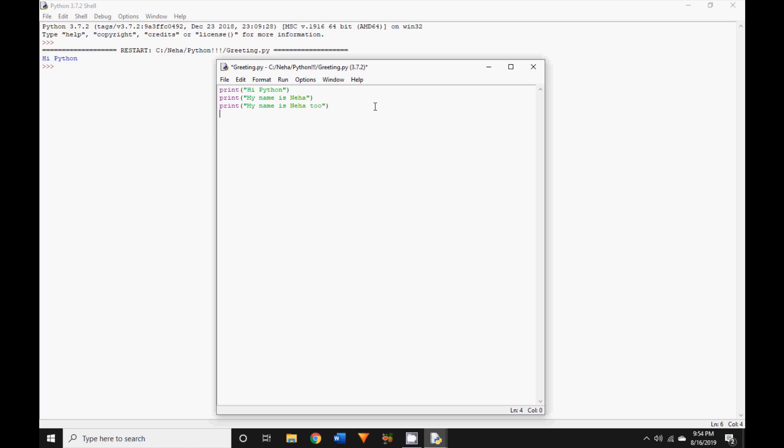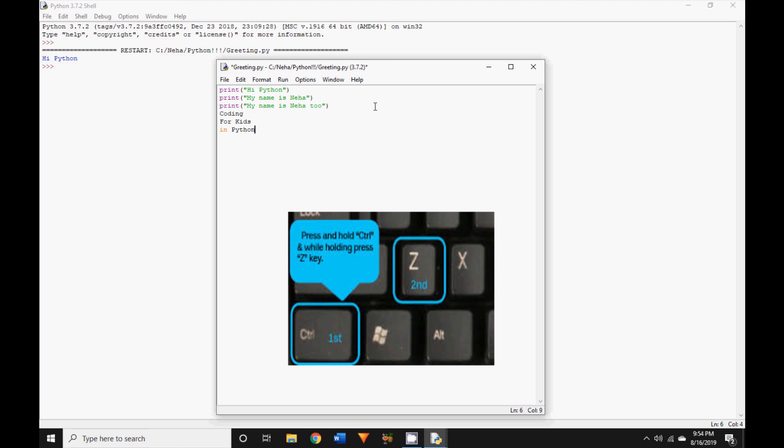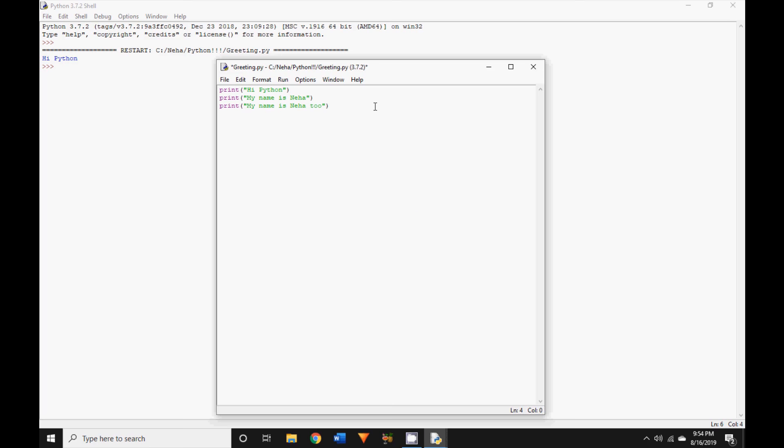First I'm going to type in some random text in my Python file which I already have open. As you can see, I have some very random text in here. Now once done, let us keep pressing the Ctrl+Z key and see how it behaves. As you can see, it is deleting the text one by one that I have already written. Isn't that amazing?